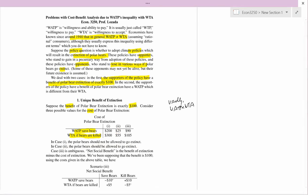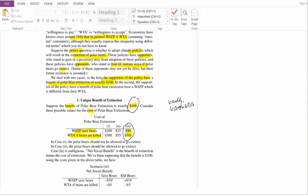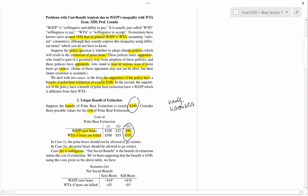In case three, we're comparing the benefit of polar bear extinction to the cost. If you compare 100 to 90, then 100 is bigger, so you'd say the polar bear should go extinct. But if you compare it to 105, that's bigger, so you'd say polar bears ought to be saved. Case three is therefore ambiguous. The net social benefit is the benefit minus the cost — here the benefit is 100.